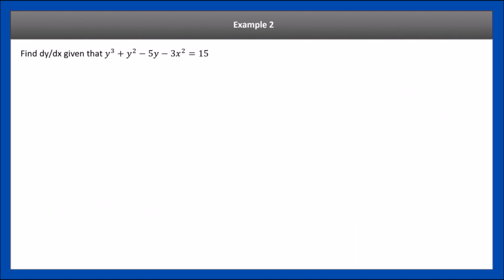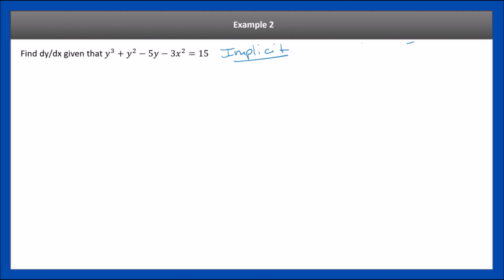Example 2: we have an equation in implicit form — not with y alone on one side in terms of x. We're going to take the derivative of both sides. Remember, the derivative is an operation: if you do it on one side, you must do it on the other side to keep the equation balanced. So we take the derivative with respect to x on both the left and right sides.